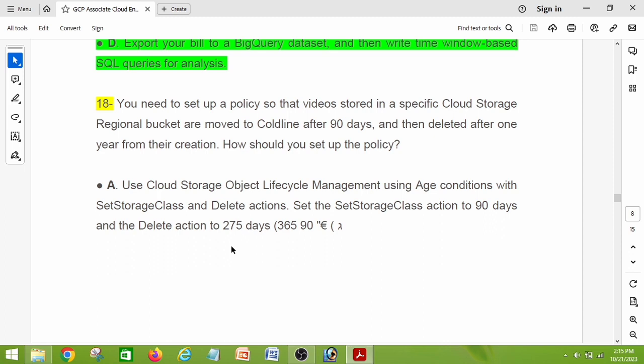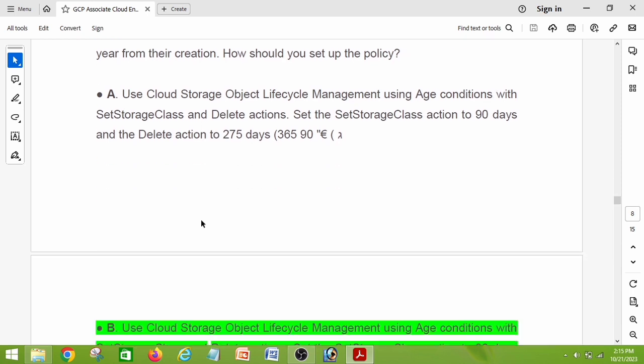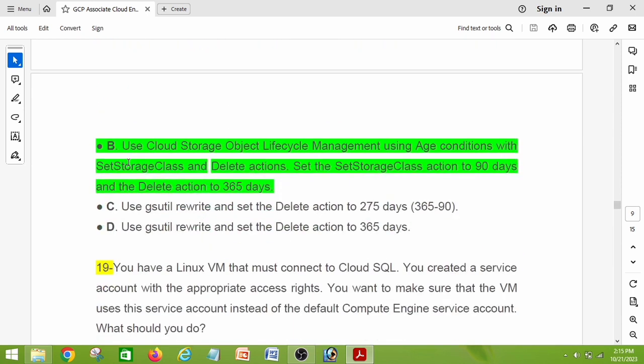Question number eighteen: you need to set up a policy so that videos stored in a specific Cloud Storage regional bucket are moved to Coldline after 90 days and then deleted after one year from their creation. How should you set up the policy? The answer is option B: use Cloud Storage lifecycle management with age conditions — set the SetStorageClass action to 90 days and the Delete action to 365 days.